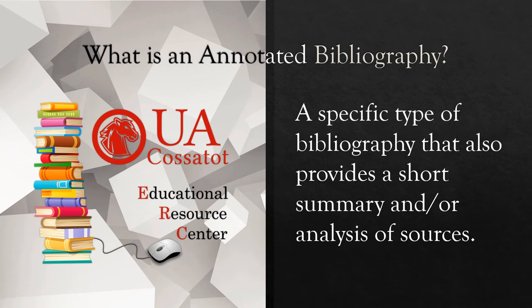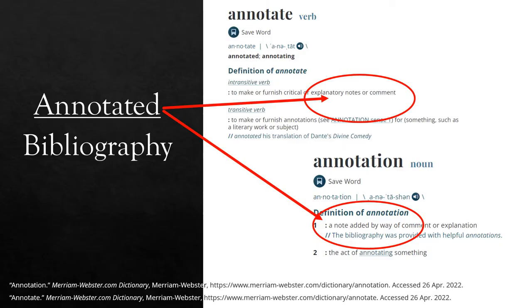An annotated bibliography is a special kind of list of all the sources you're using in your research, but it includes a short summary or analysis for each source. If this is the first time you're required to write an annotated bibliography, it may sound a little overwhelming, so let's simplify it.